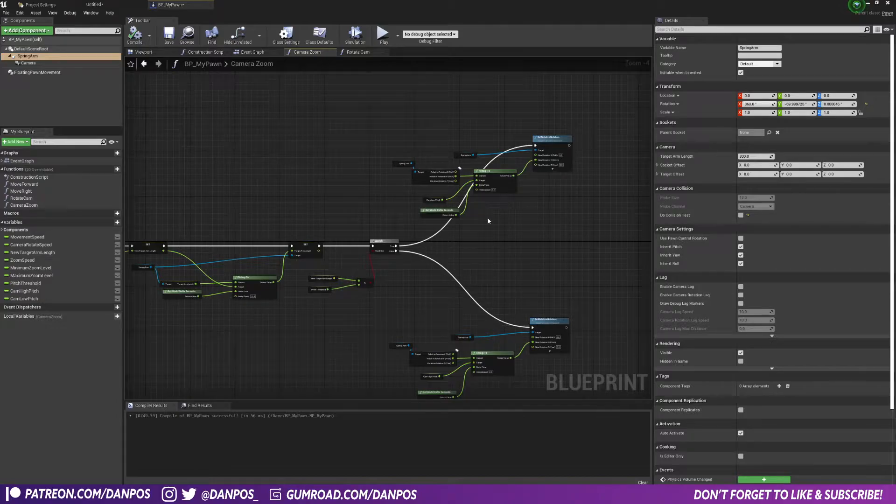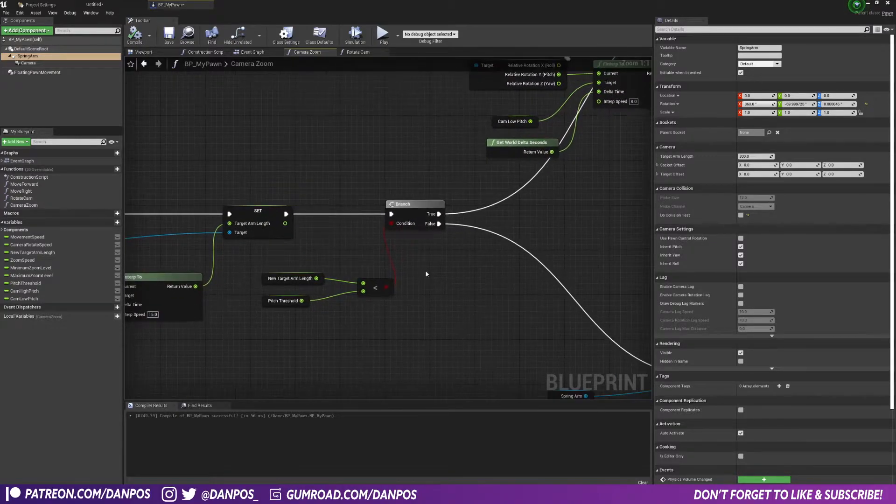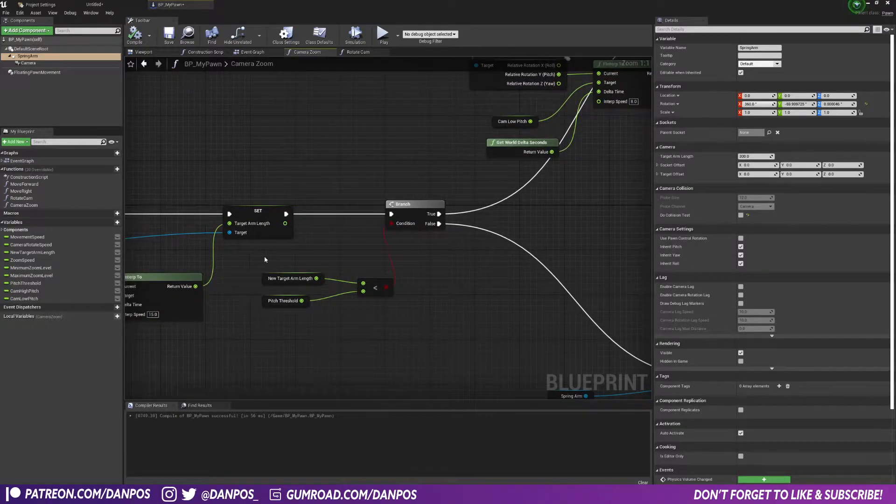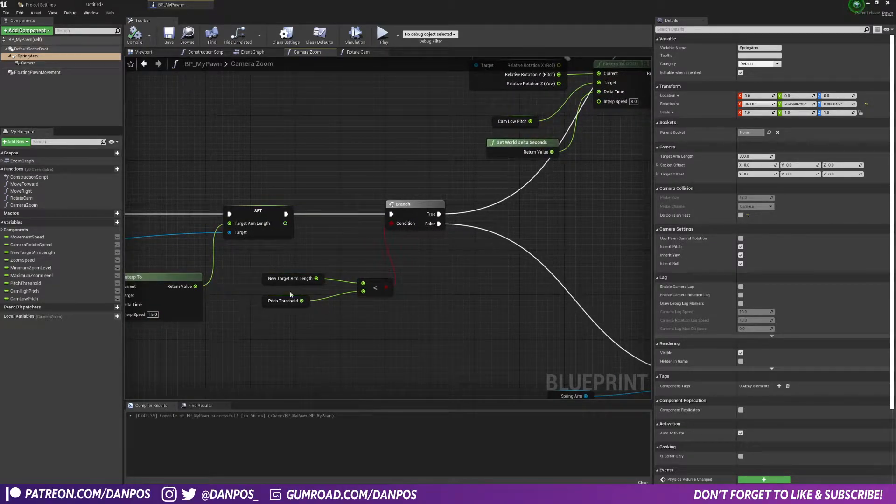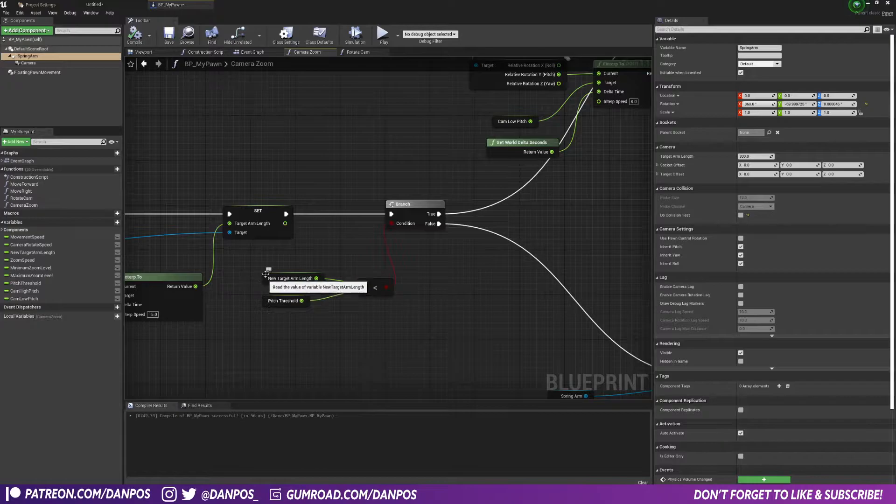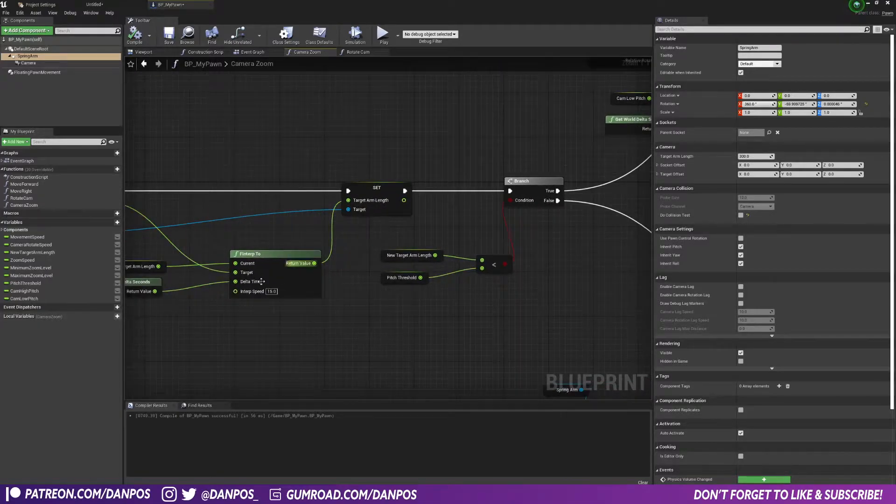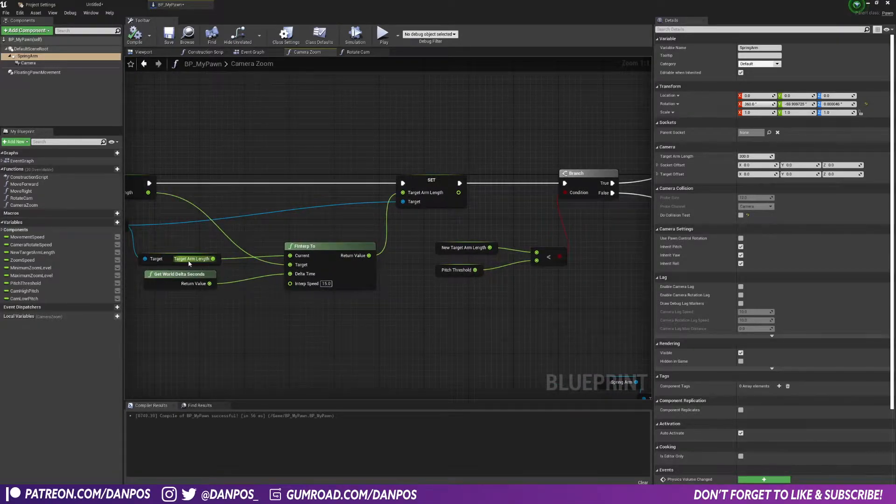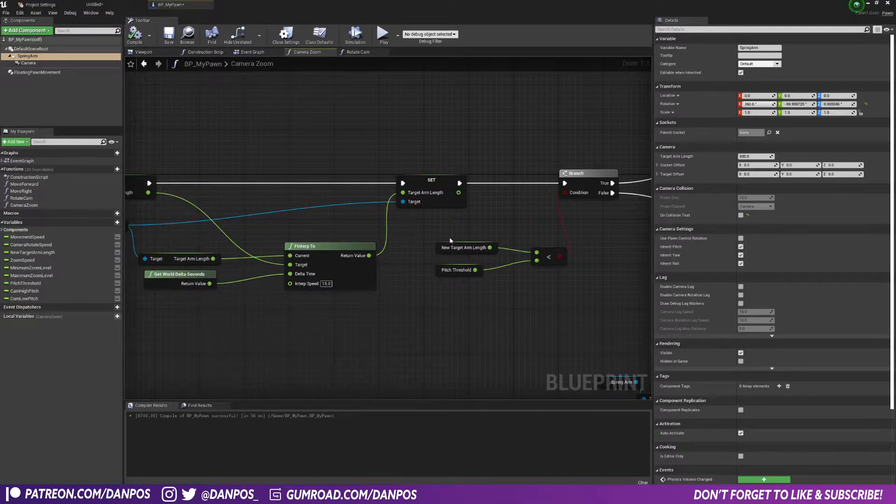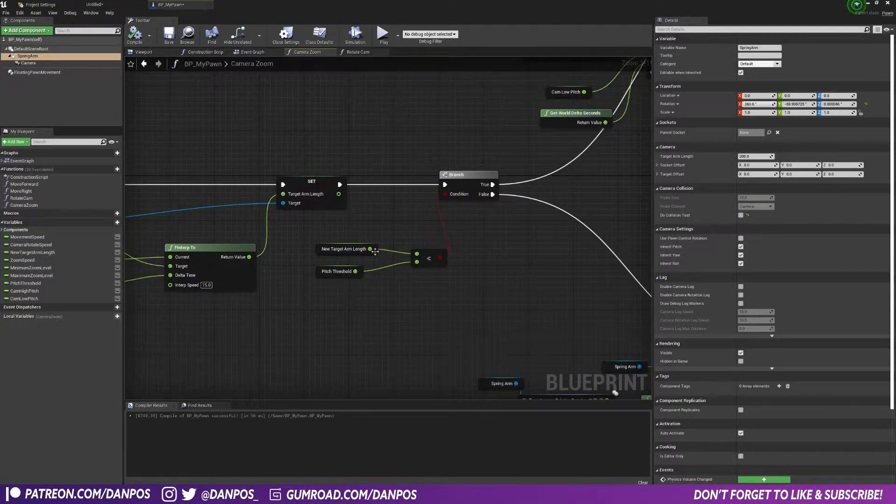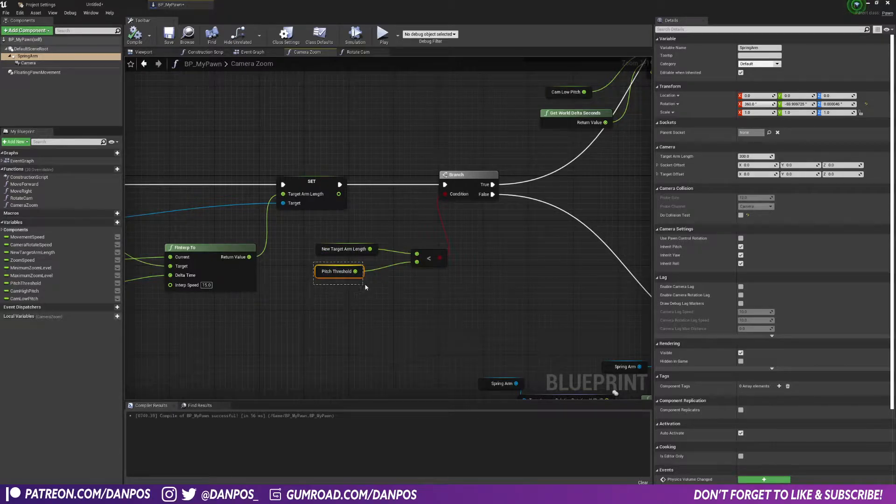After that, to get the pitch shift working, I have a branch here and we're basically checking: is this target arm length that we're going to go to when we zoom in, is this less than the pitch threshold?